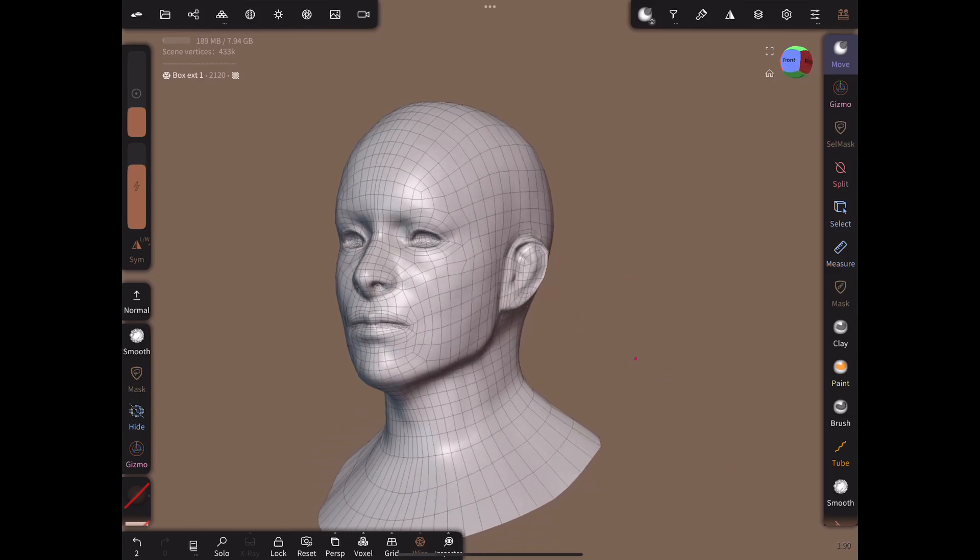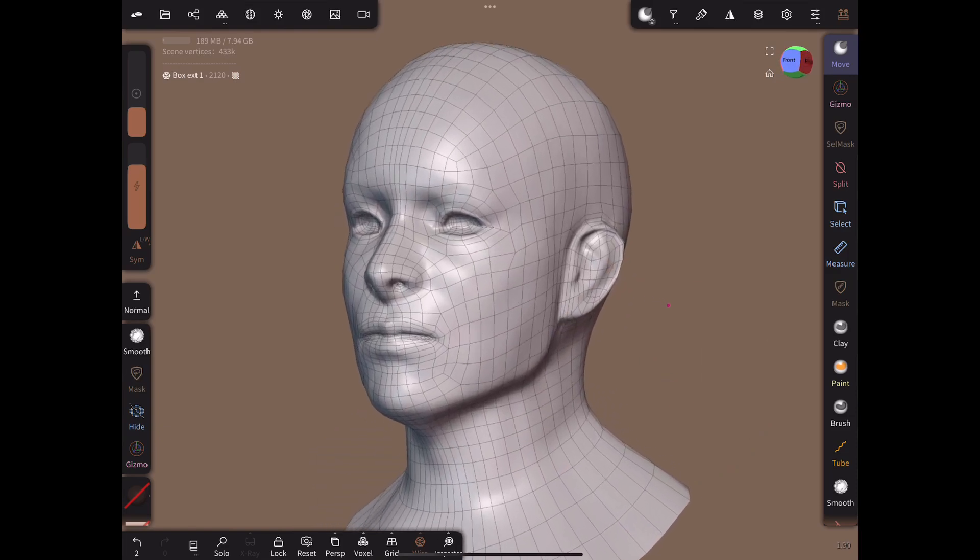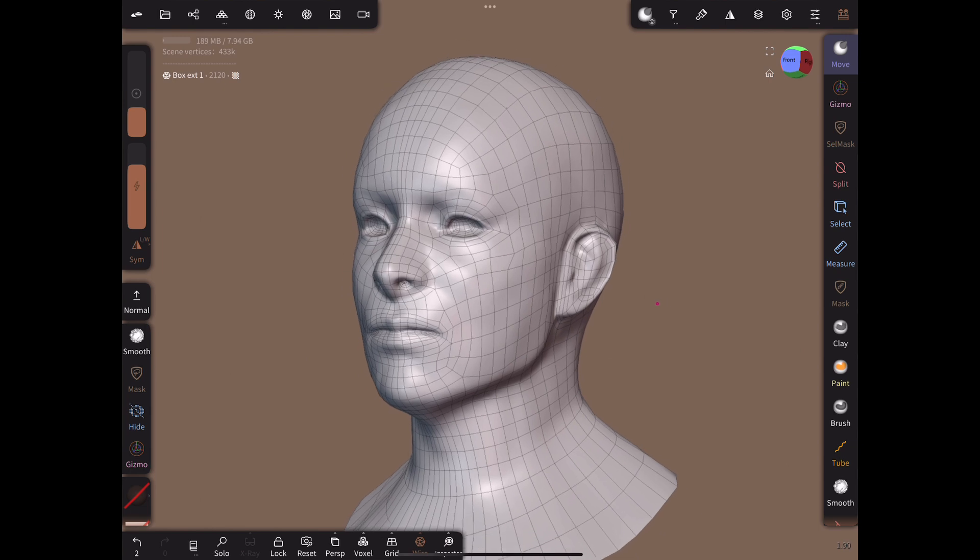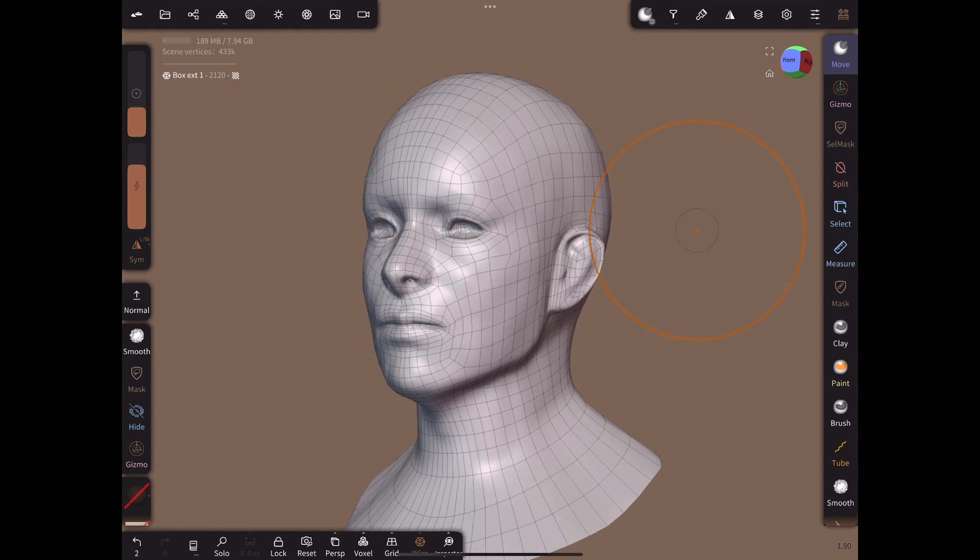In this video I will show a method for doing manual retopology entirely in Nomad Sculpt. This method will work on both Android and iOS devices.